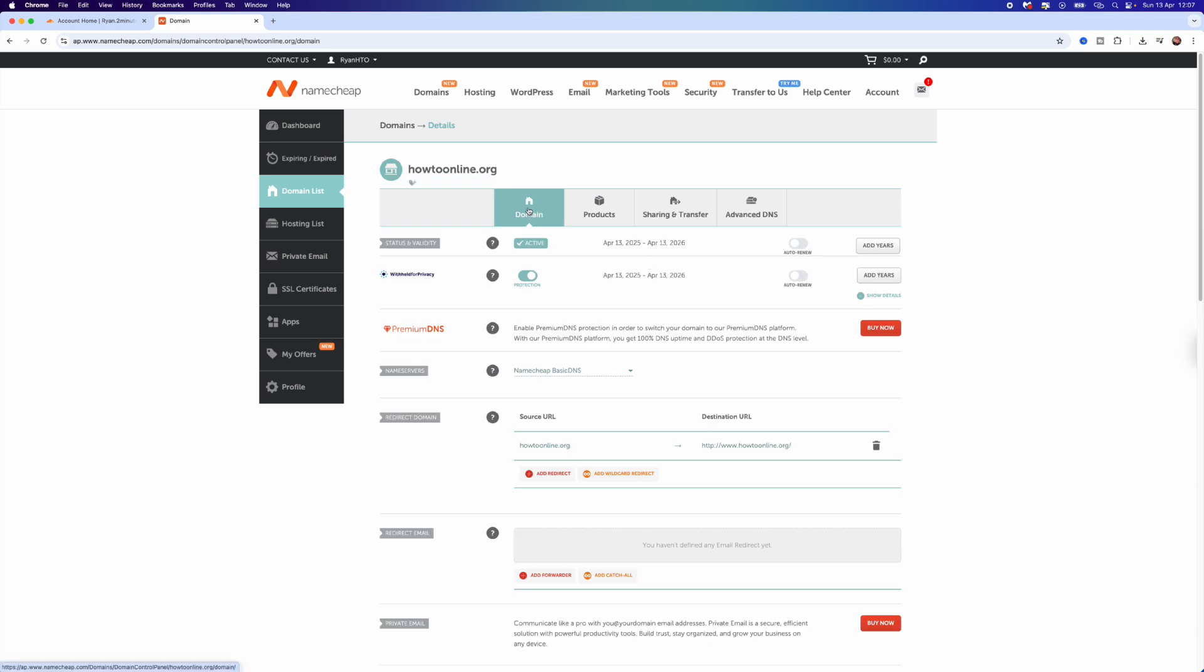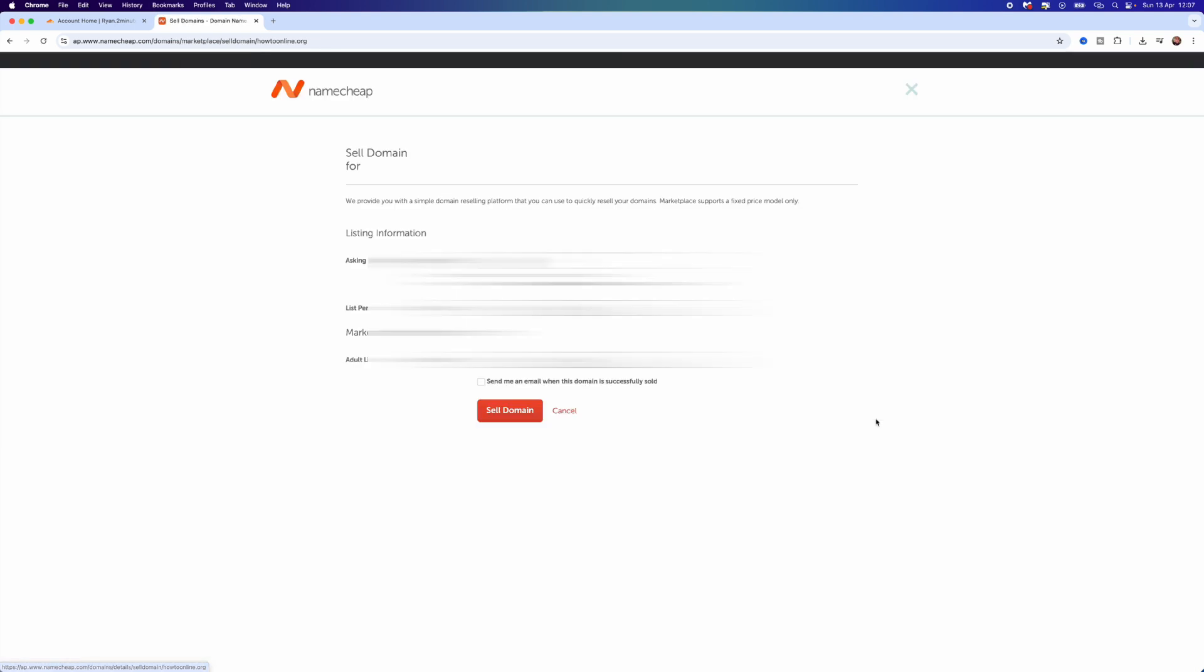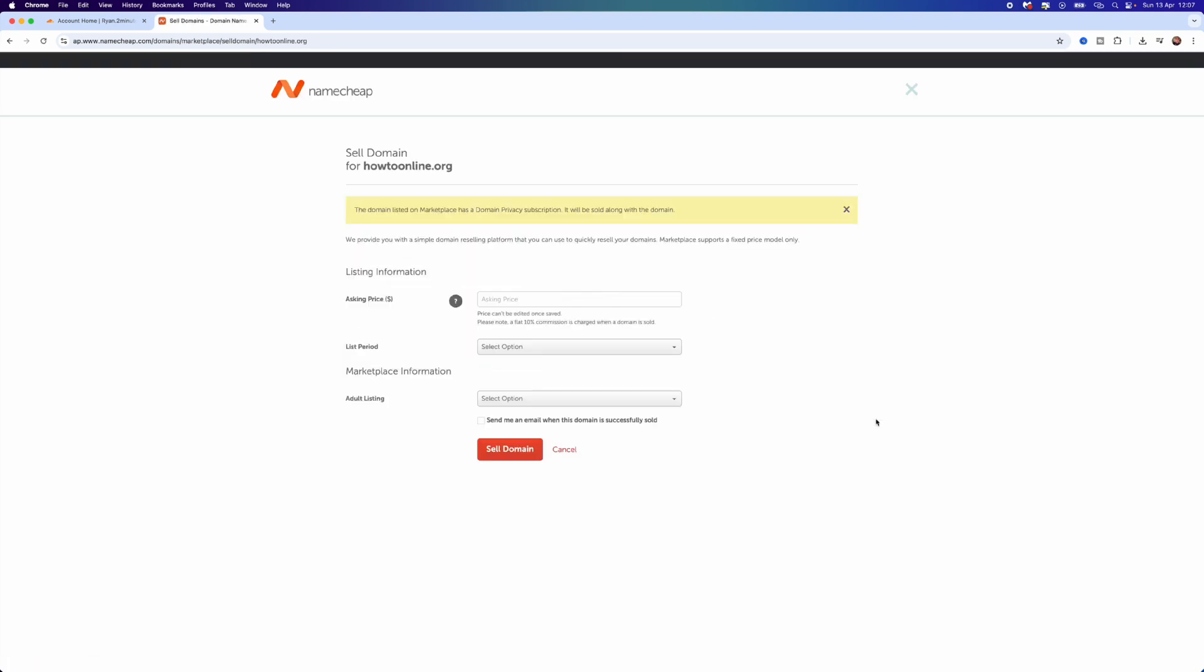Once I click on Manage, you will be able to make sure you're on the Domain page. Then what you want to do is scroll down to the bottom of that specific page. Here is where you will now see an option for Sell Domain. Click on the Sell Domain option.